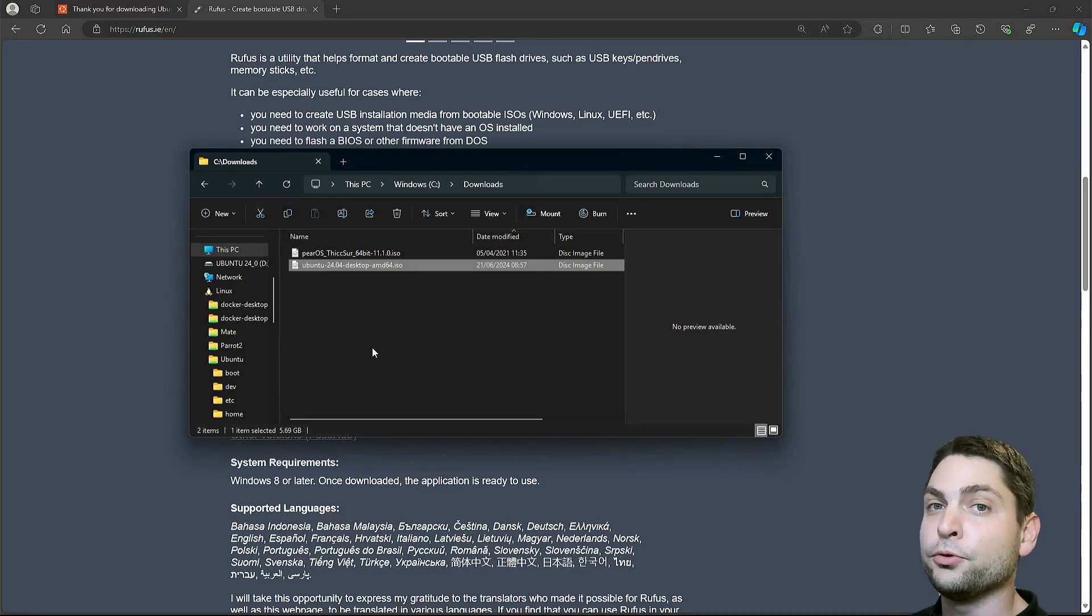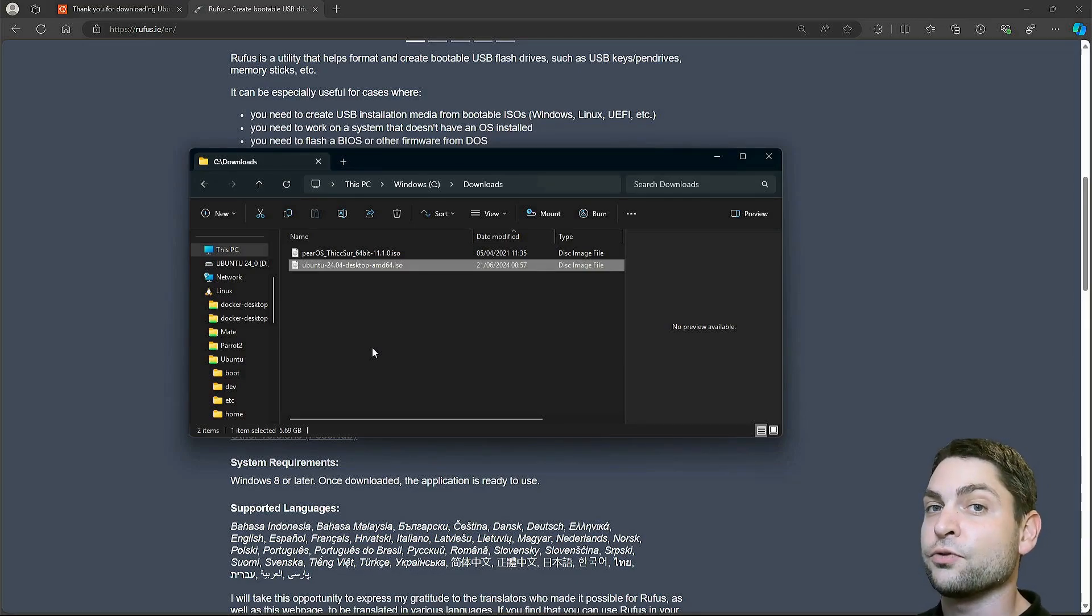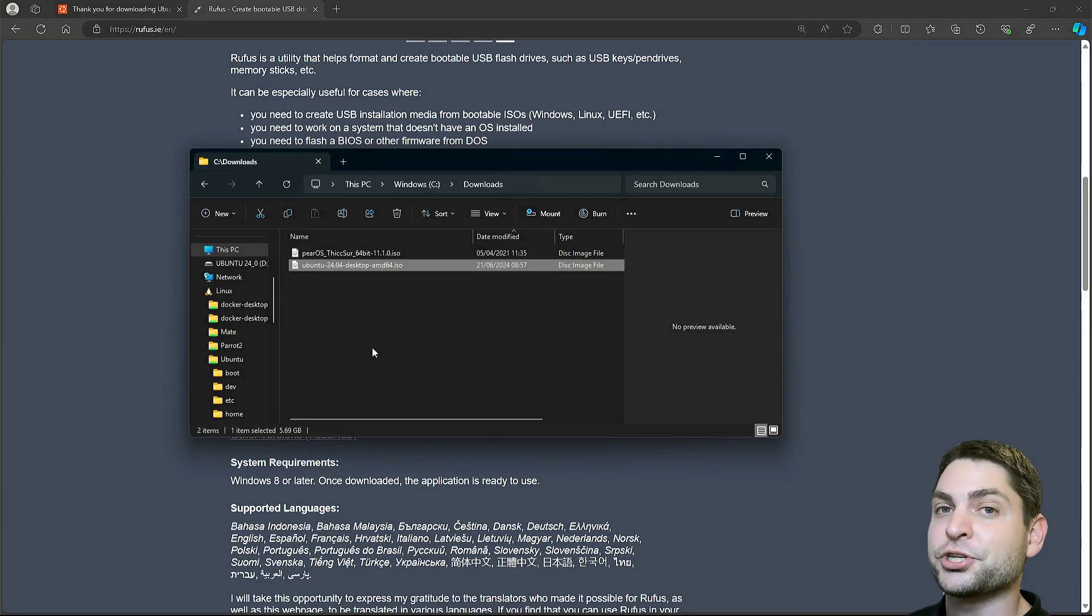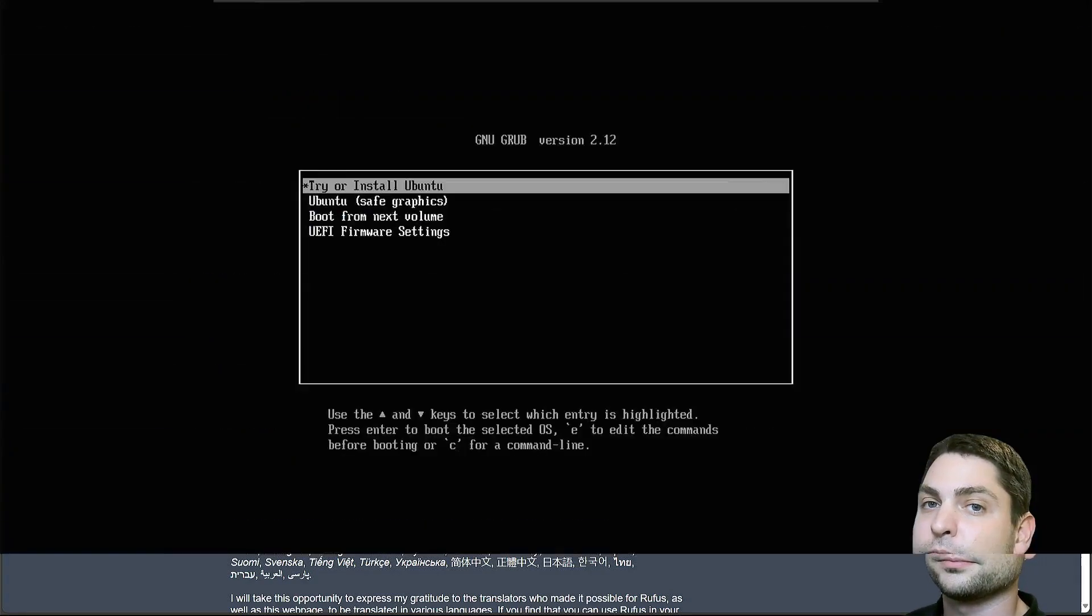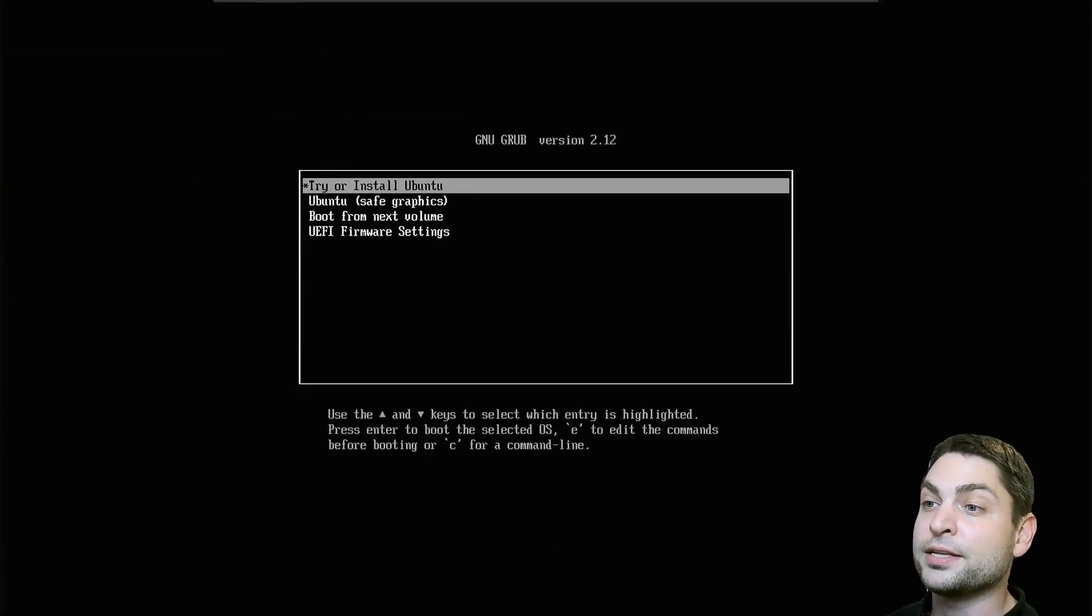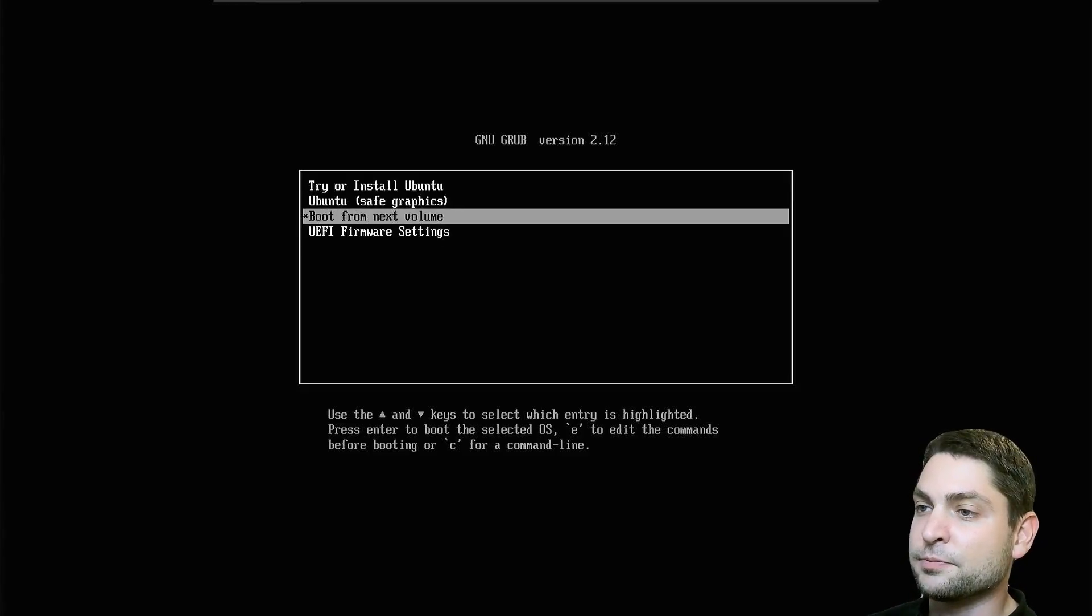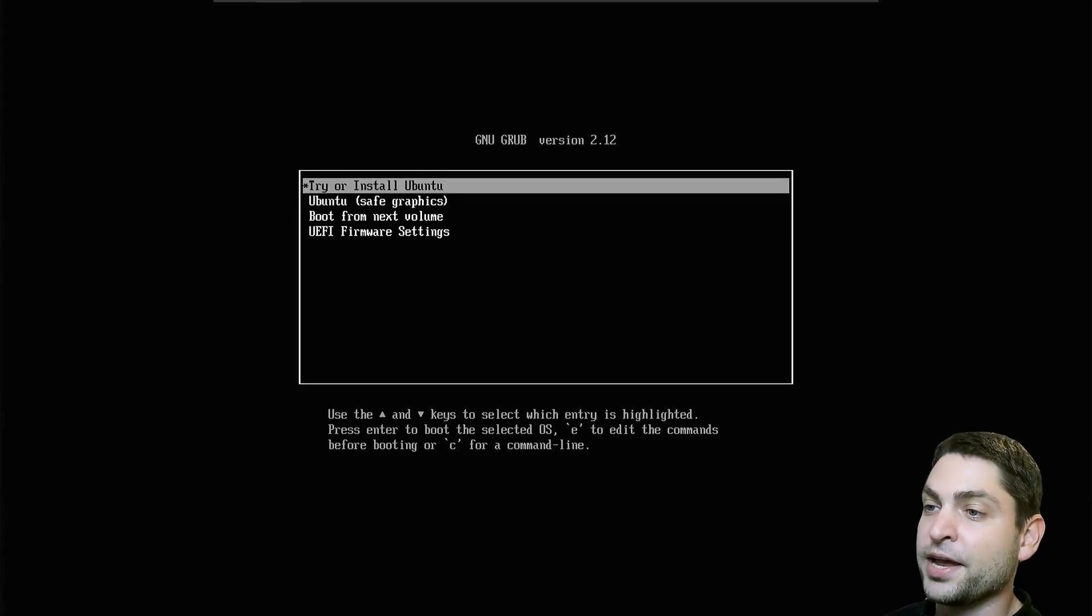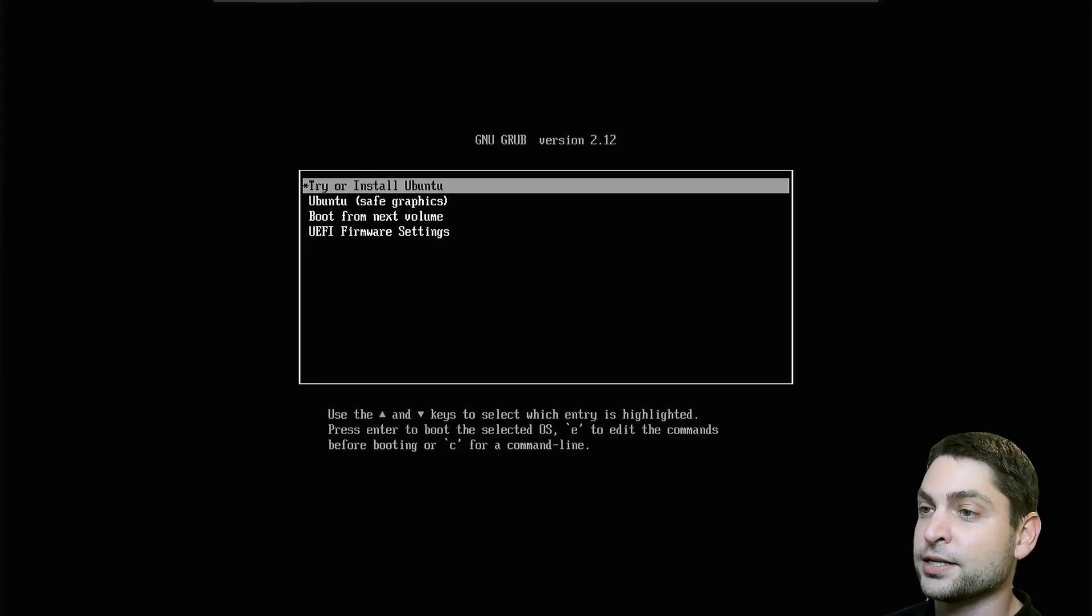Before we boot into this live environment, we first need to change some settings inside Grub. Now I will restart my machine as well and boot into Grub. Here I am inside the Grub bootloader. Now inside this menu, make sure that try or install Ubuntu is selected and press E.